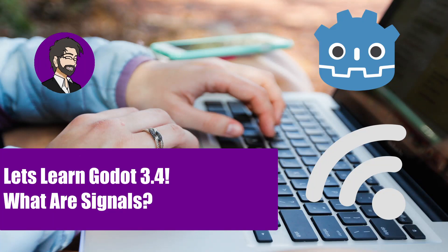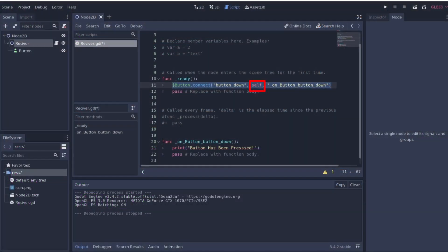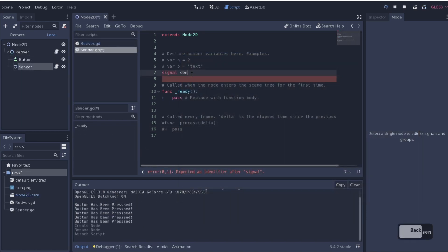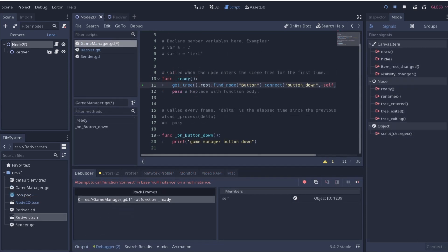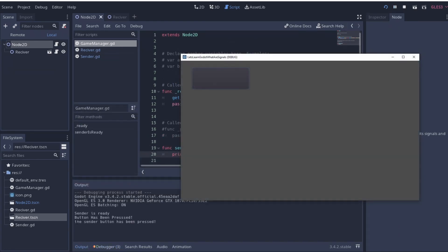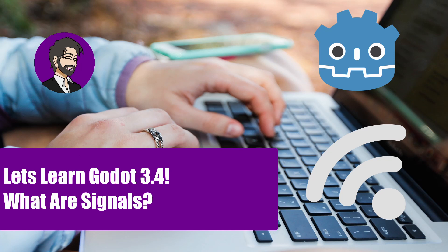Hey guys, this is Mitch with FindPoint CGI and today we're going to talk about signals inside of Godot. This is a basic tutorial where we are going to be creating signals, connecting those signals, sending signals via one scene and attaching them to another scene, and sending data through those signals — sending arguments and stuff like that. So let's go ahead and get started.